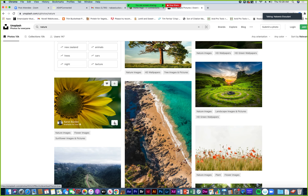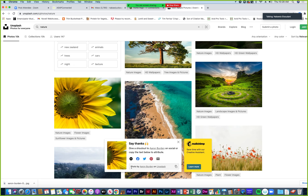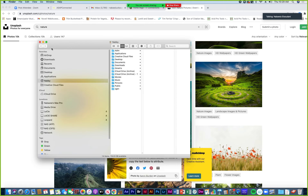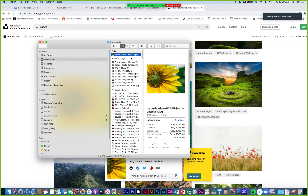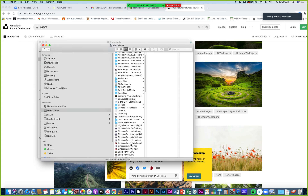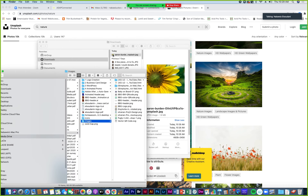I can hover over it and there's a down arrow I can click on, then it downloads. It says 'say thanks — give a shout out to Aaron Burden on social media or copy the text below as a tribute.' On my website I could put 'photo used by Aaron Burden.' The file has his name to remind me to credit him. I'm going to put it in my images folder for this class.